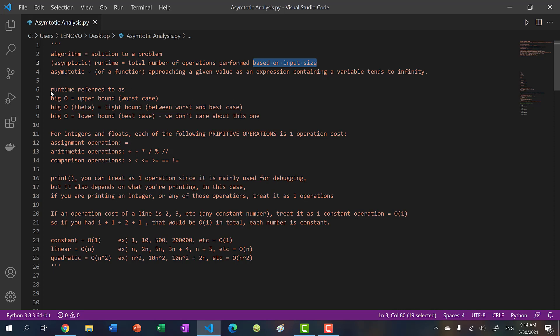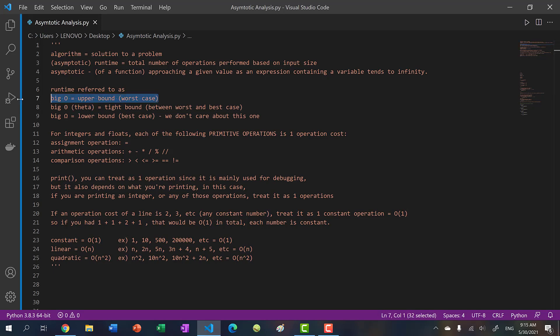There is some terminology for runtime. Big O is the upper bound - the worst case. Big Omega is the lower bound - the best case. We don't care about the best case; we only prepare for the worst case. Big Theta is in between the best case and worst case, but we usually just care about the worst case.